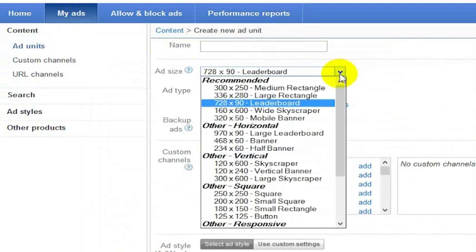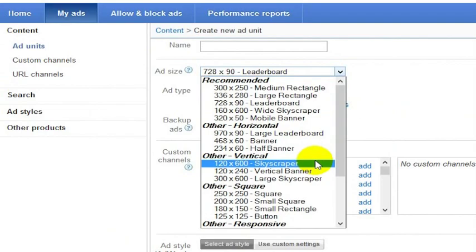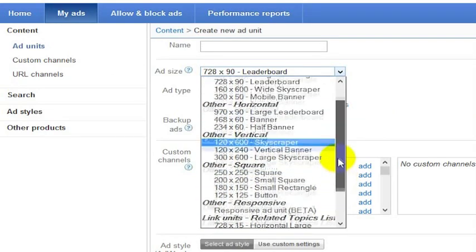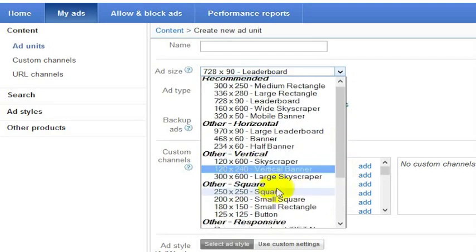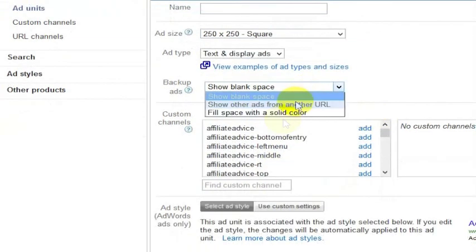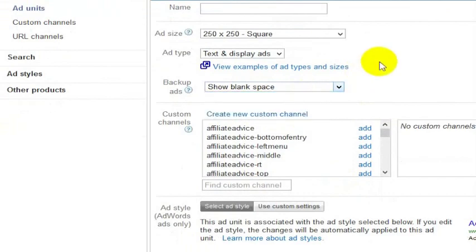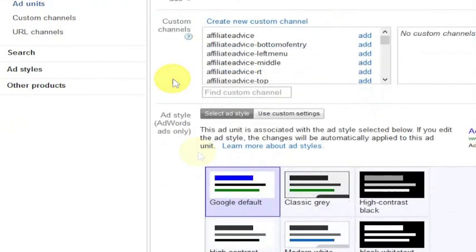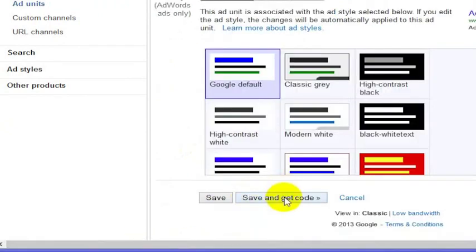You can create a variety of sizes and types. One of my favorites is just the simple square or rectangle. You can click on the square, and set backup ads to show a blank space or fill them with another URL. I also recommend creating custom channels because it allows you to track your ads much more effectively. Then you can choose and select your colors down below.